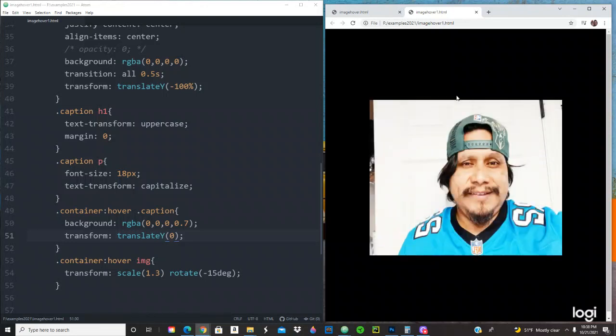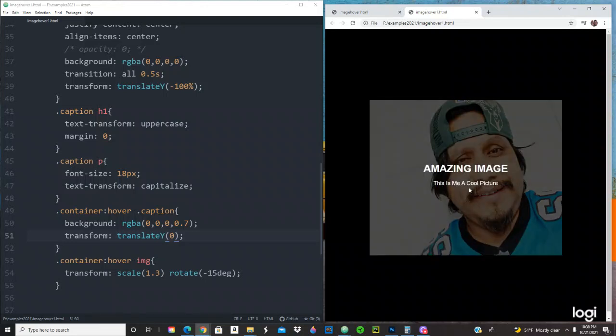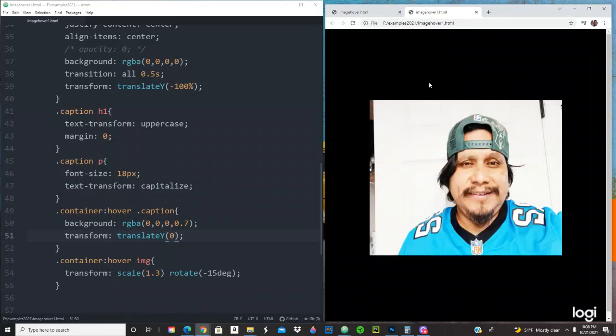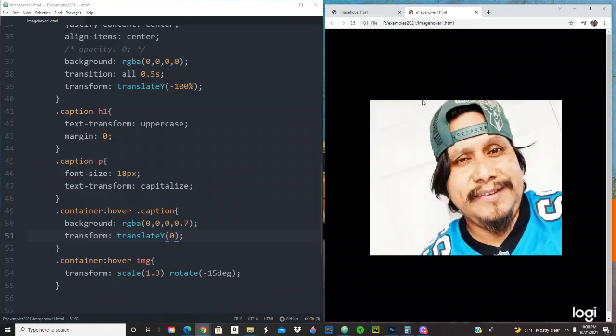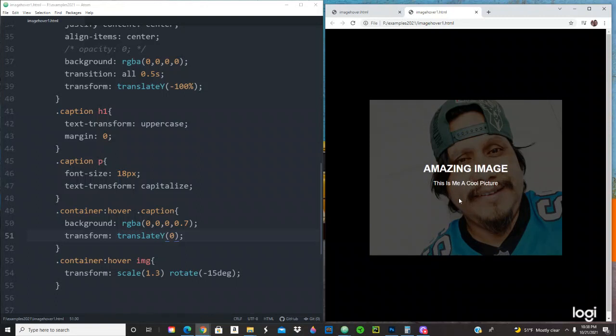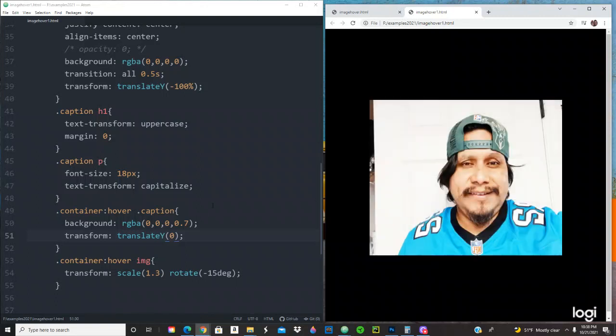It's coming from top to the bottom. So now, how do we accomplish from bottom to the top? Simple enough. So what we do is just do 100% right here and we save that. And then we refresh it. Nice, cool beans.